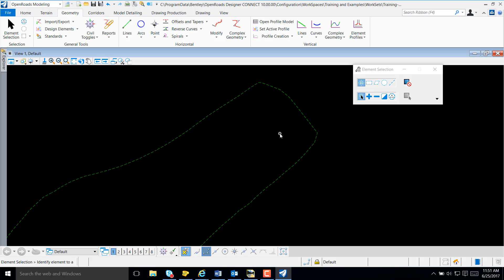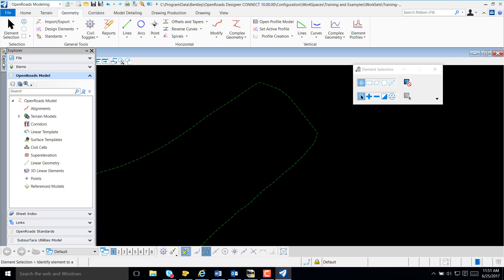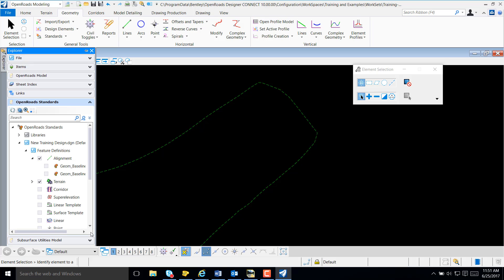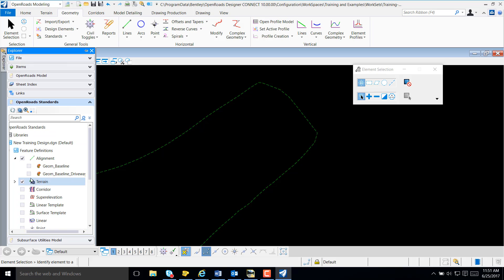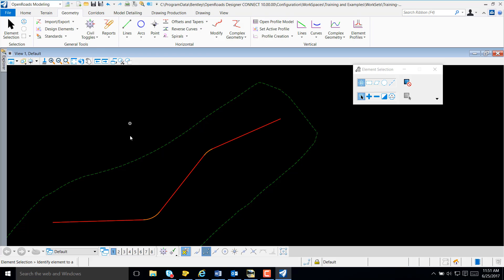Although we created our alignment, note that the alignment is not displayed, and that may cause some concern. So I'm going to select Explore, OpenRose Standards, and make sure that the Feature Definition you used in creating the alignment is selected. Once selected, our alignment does display.